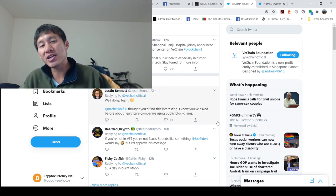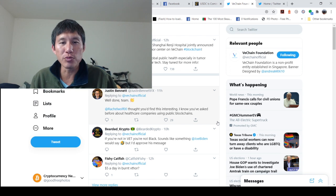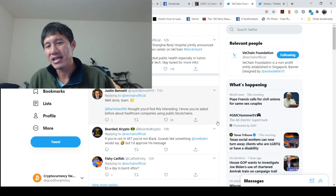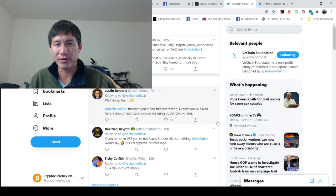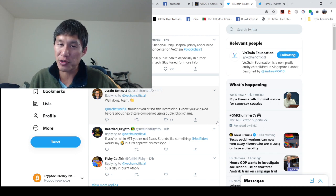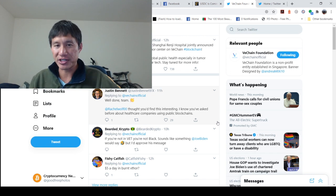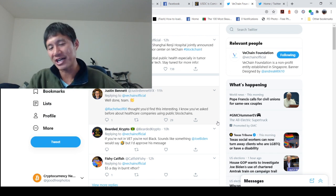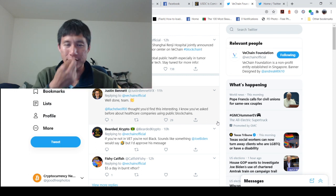So they jointly announced the building of an intelligent tumor center on VeChain. Obviously this is going to be able to monitor, track, and maybe cure tumors and cancer on this blockchain. So this is a research slash medical use type of blockchain.